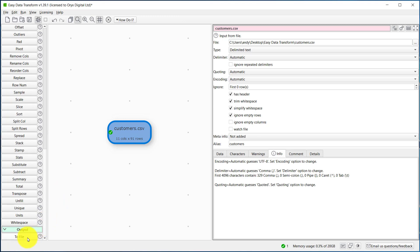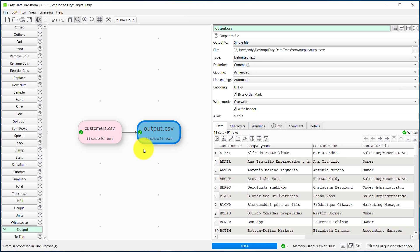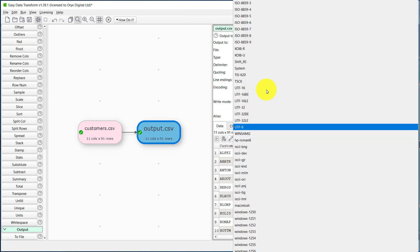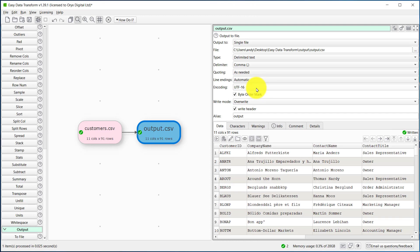So we're going to output to file, and we'll use the default name. So it's defaulted here to UTF-8 with a byte order mark. So let's change it to UTF-16, and we'll leave the byte order mark on. There are 60 encodings to choose from.